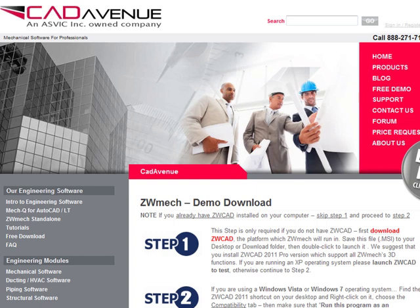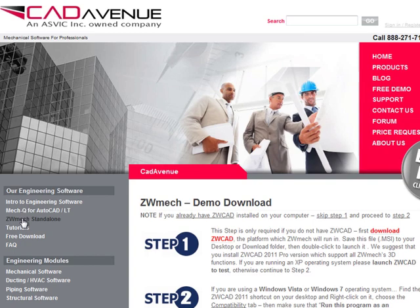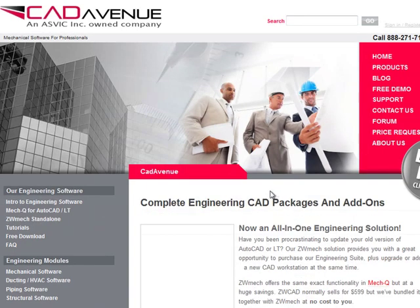Hi, this is Eric with CAD Avenue. Today I'm going to walk you through how to install our ZWMEC bundle. The bundle includes both ZWCAD, the CAD application like AutoCAD, and ZWMEC, the four main engineering modules that we carry.